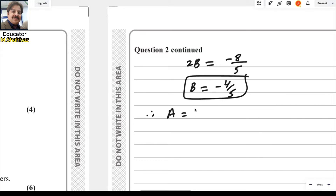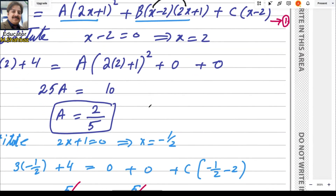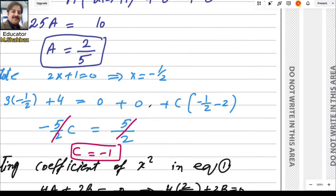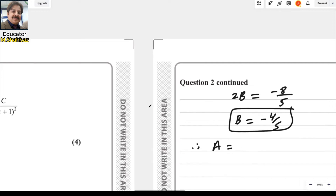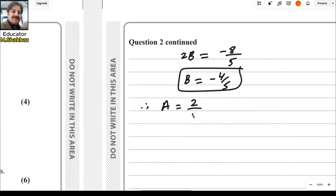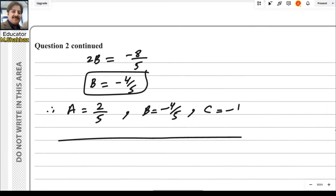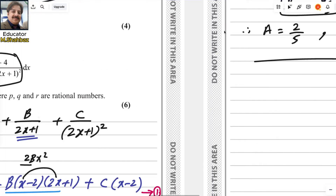Therefore, a = 2/5, b = −4/5, and c = −1. This is the answer for the first part. The first part is straightforward using partial fractions.